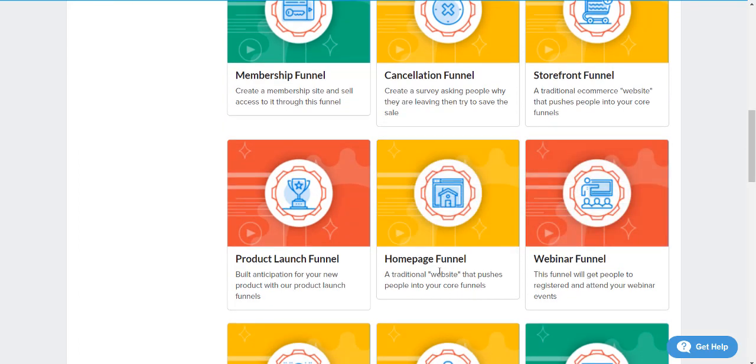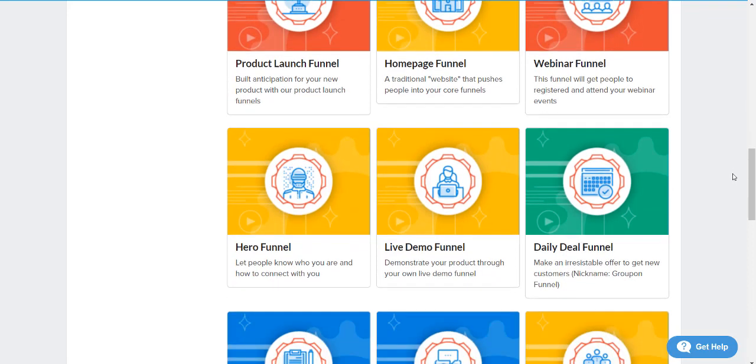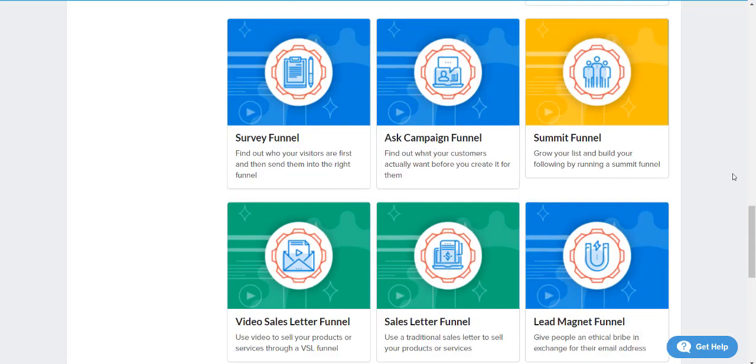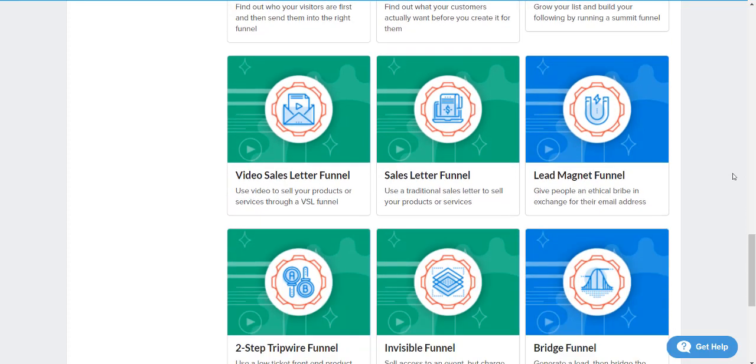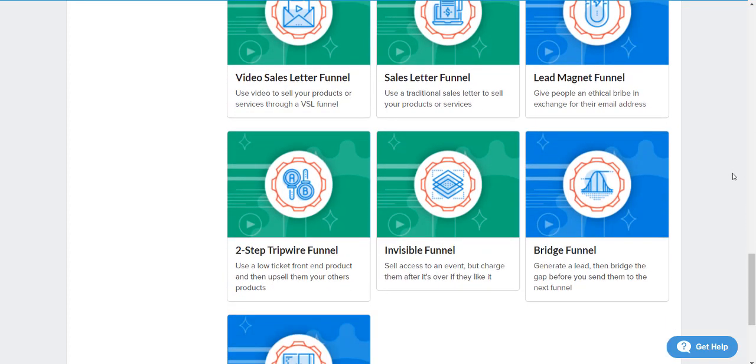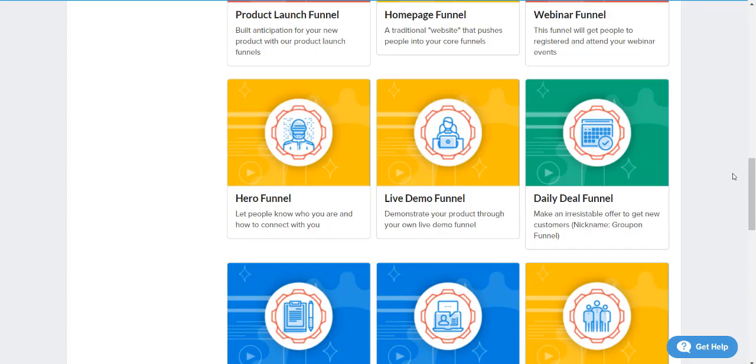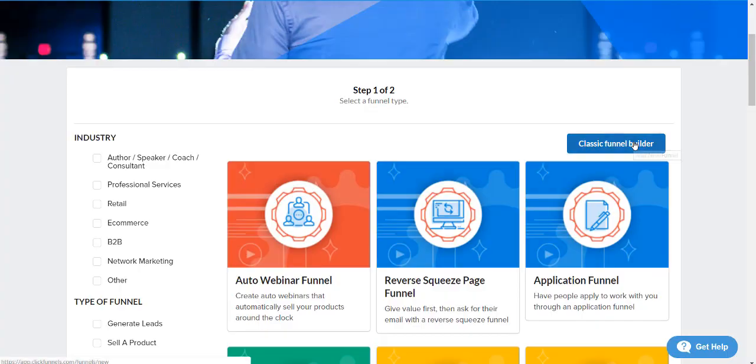Webinar funnel once again, daily deals, live demos, hero funnels, survey funnels, ask campaign funnels, summit funnels, lead magnet funnel, sales letter funnels, video sales letter funnels, tripwire funnels, invisible funnels, bridge funnels, and of course squeeze page funnels. That's not all of them, that's just a few.